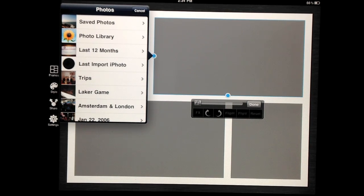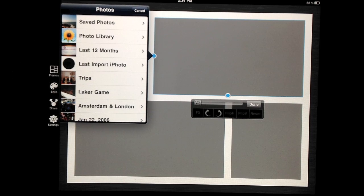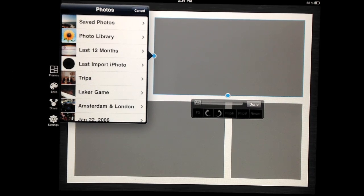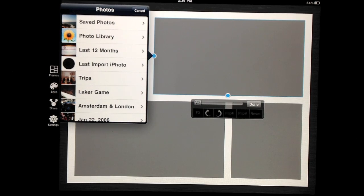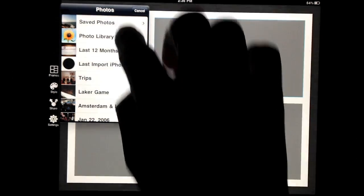Please note that you do not have to grant this permission to use this app, but doing so allows us to provide a better experience. Let's go ahead and select Saved Photos.